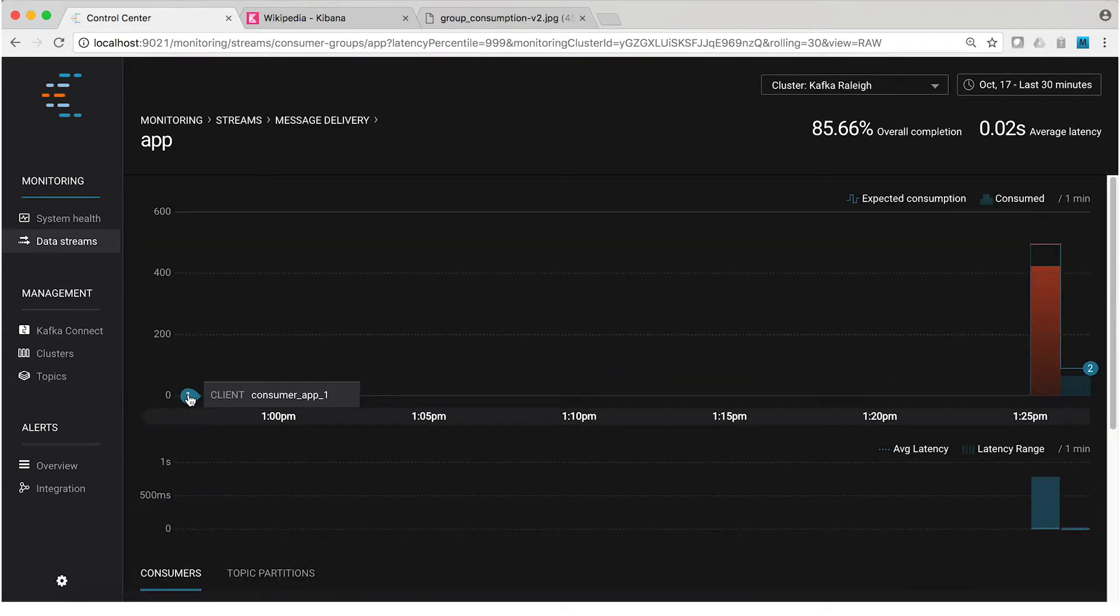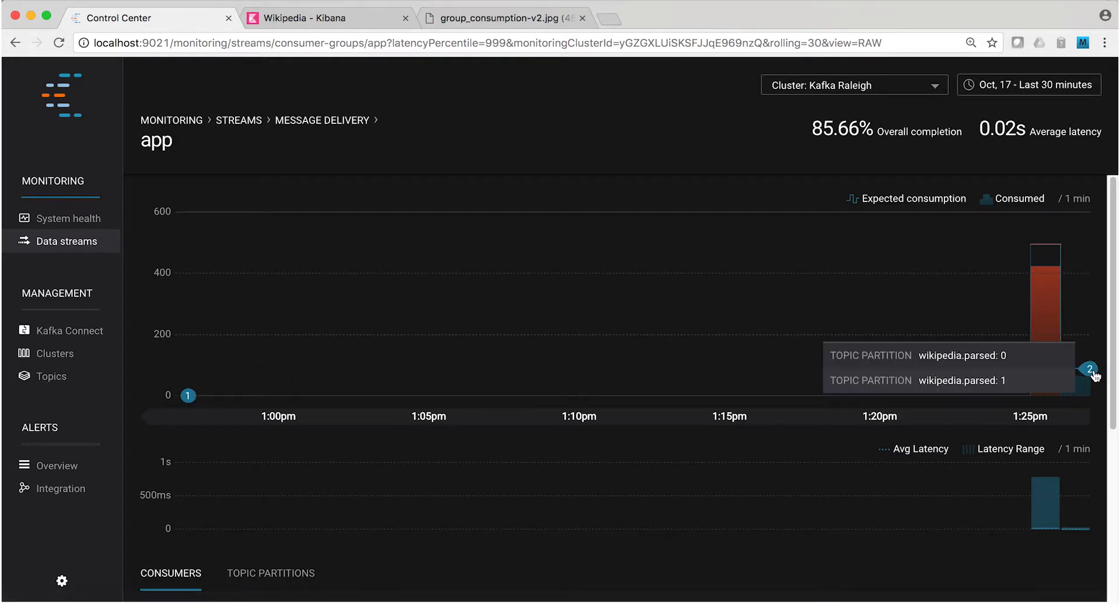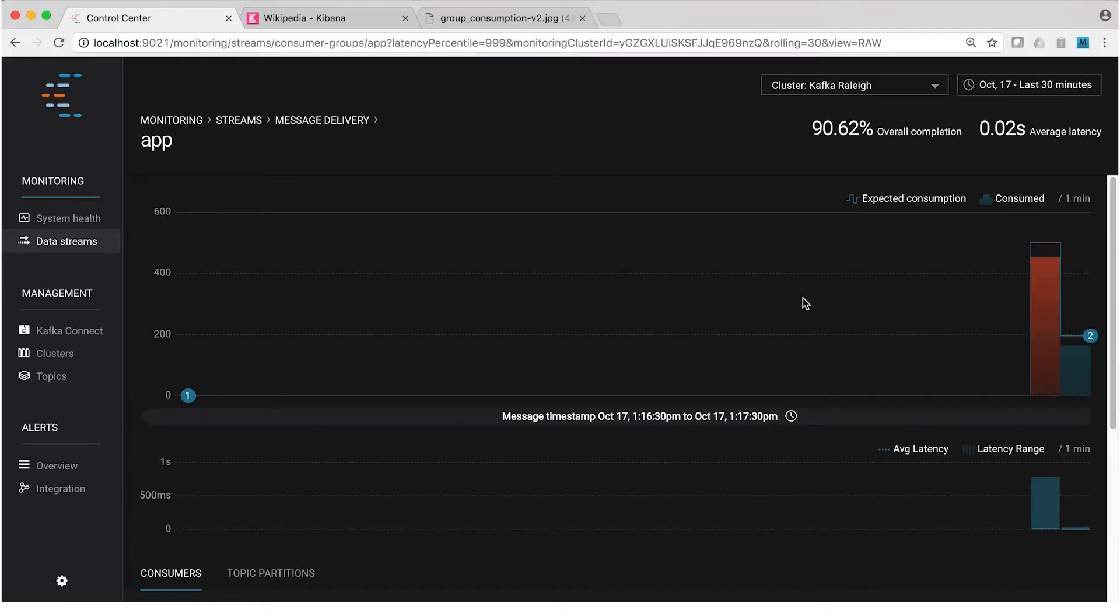Second, we see that the group is consuming messages from a topic called Wikipedia.Parsed, which, as I said a minute ago, has two partitions. Now, since there's only one consumer, we know for sure that it has to be reading both partitions in the topic, partition zero and partition one.